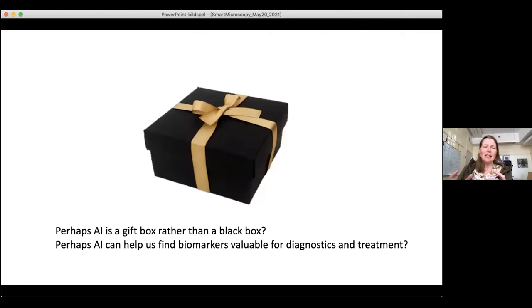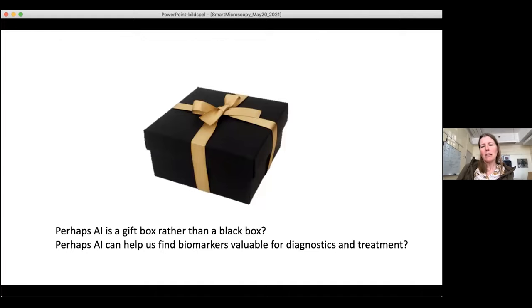In this sense, I think AI can be thought of as a gift box rather than a black box — it can help us find biomarkers that are really valuable for diagnostics and treatment.